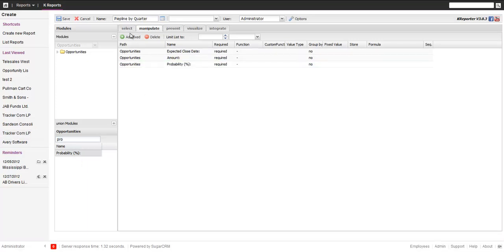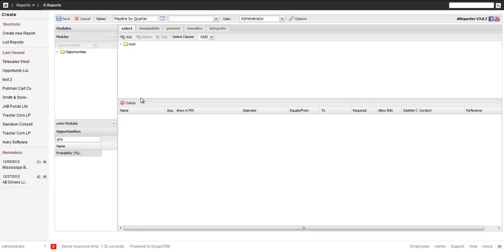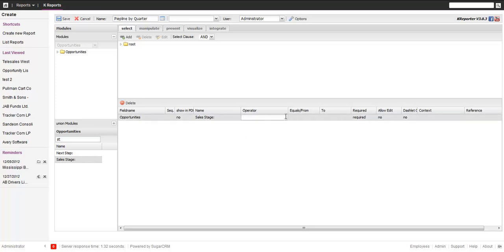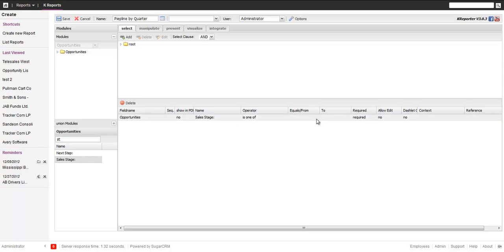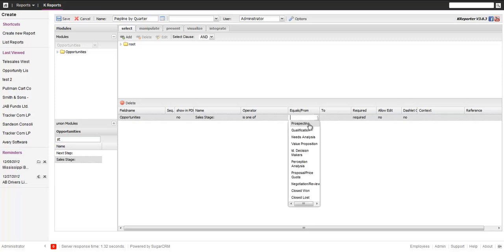We want to select only open opportunities, so I will click the sales stage and drag that over. Let's say we take everything up to close one, close lost.